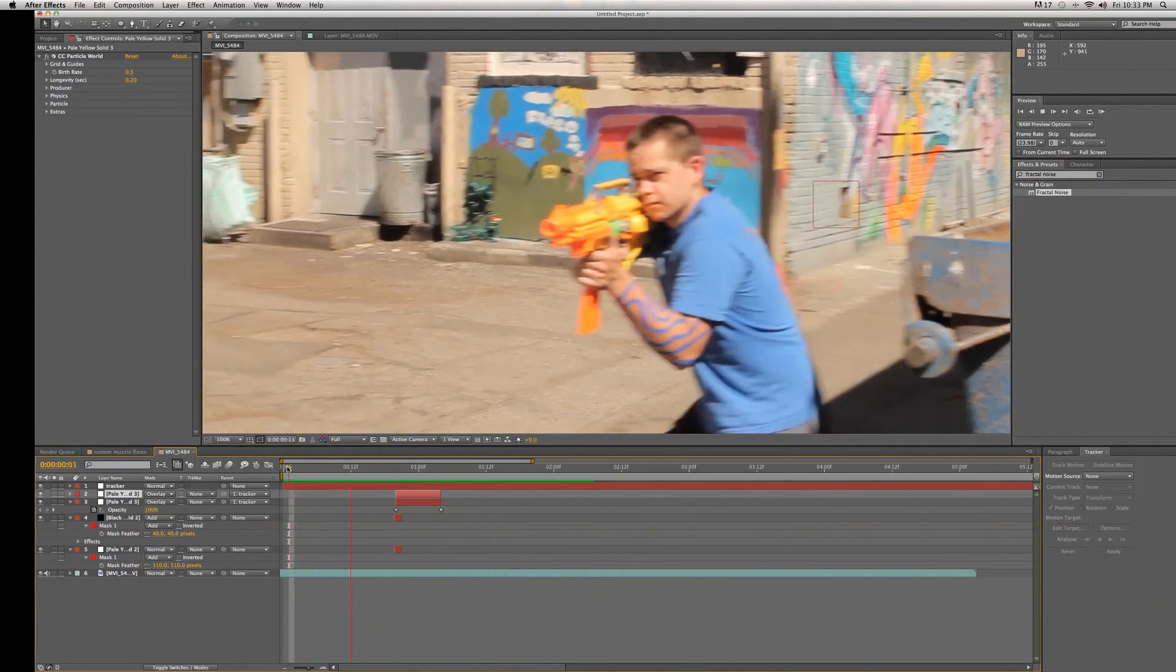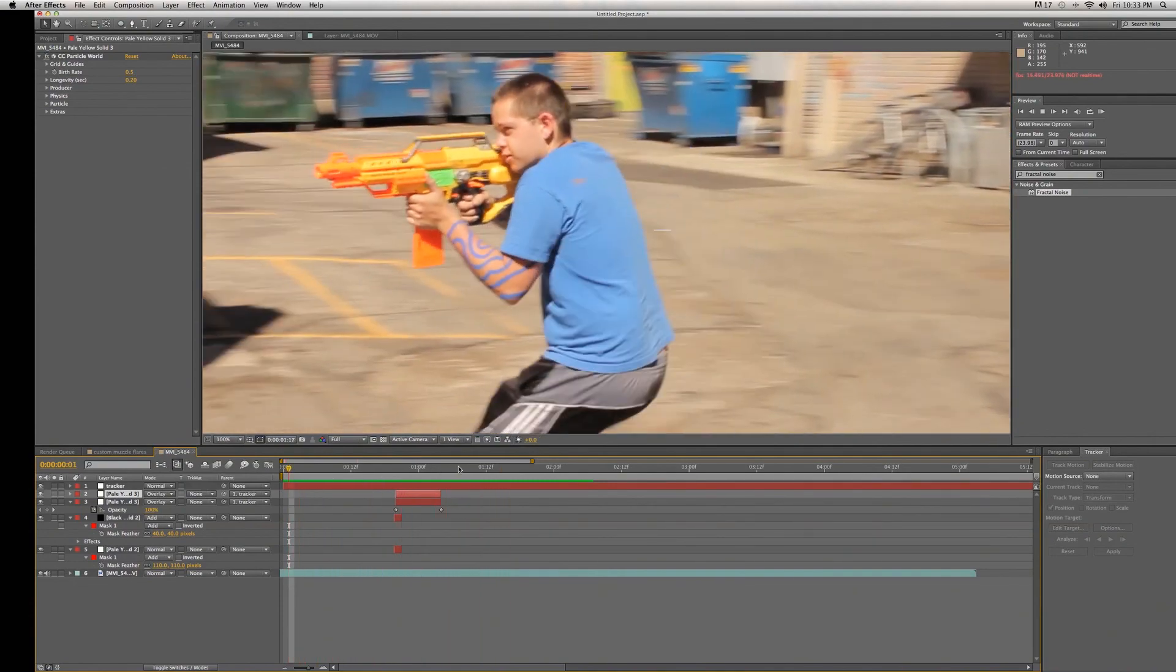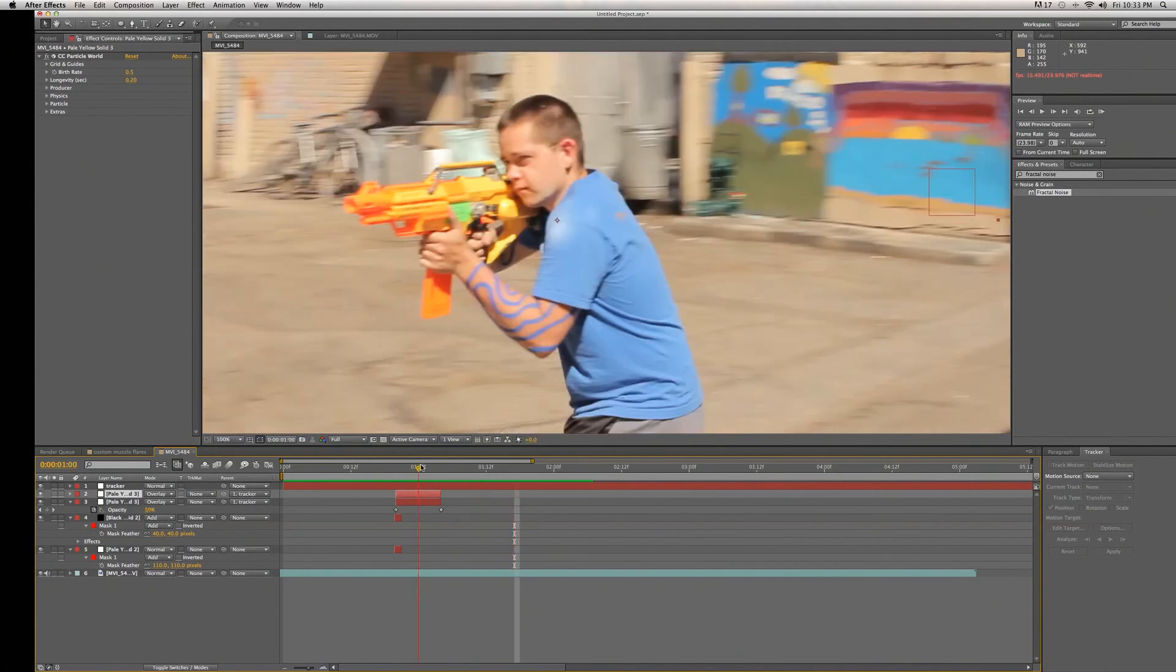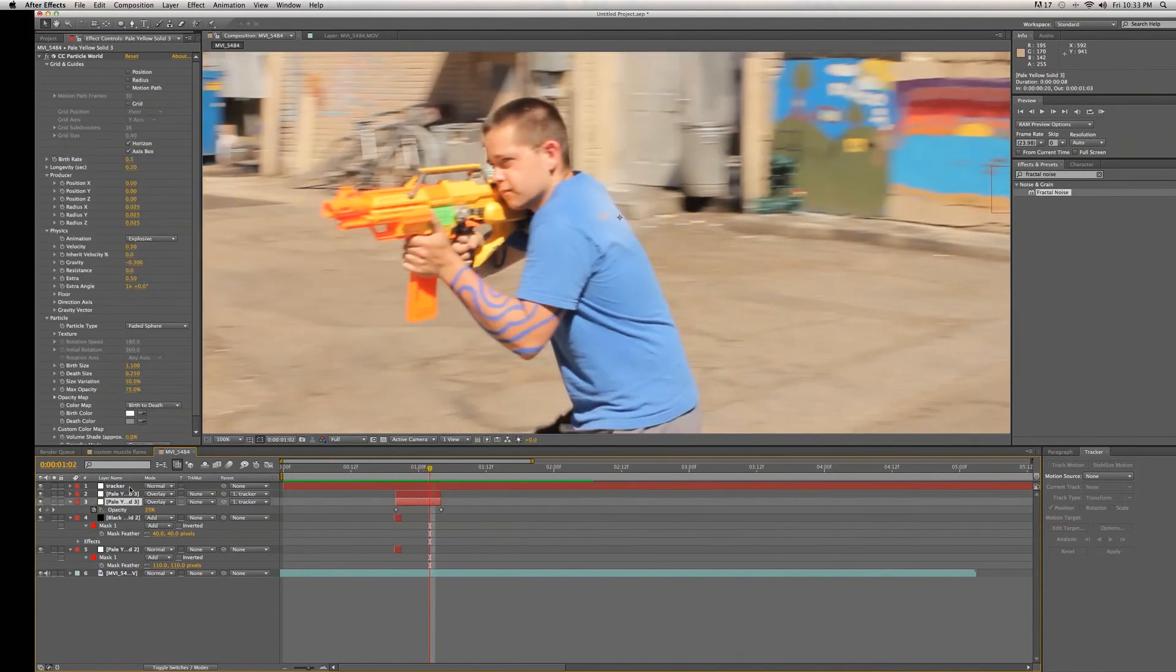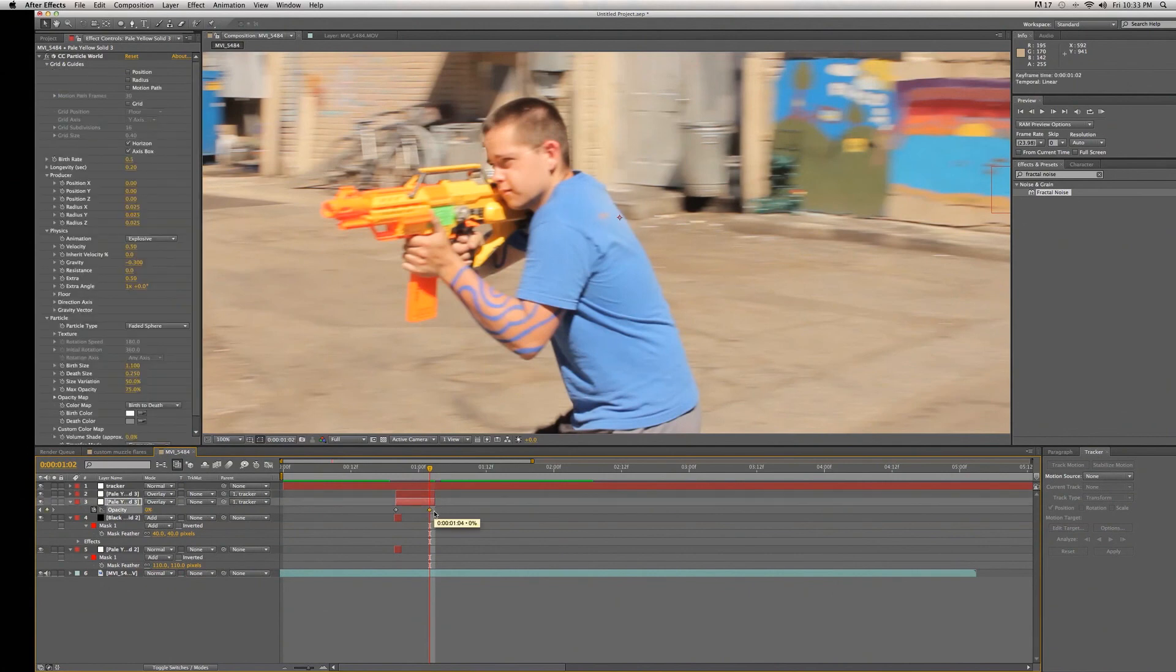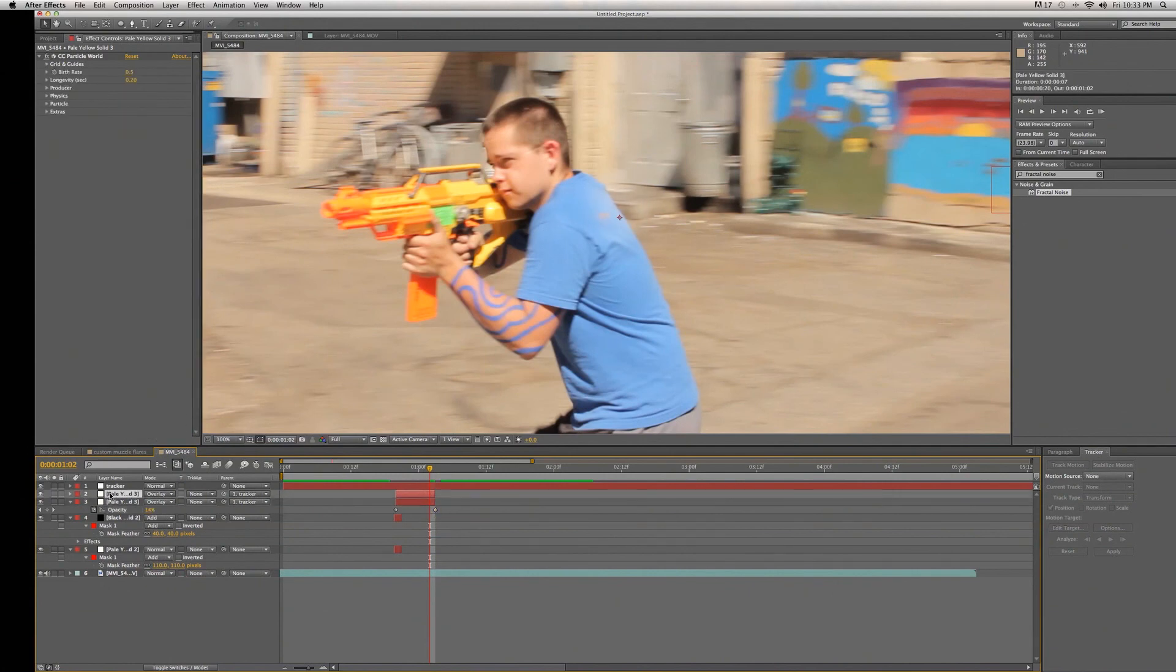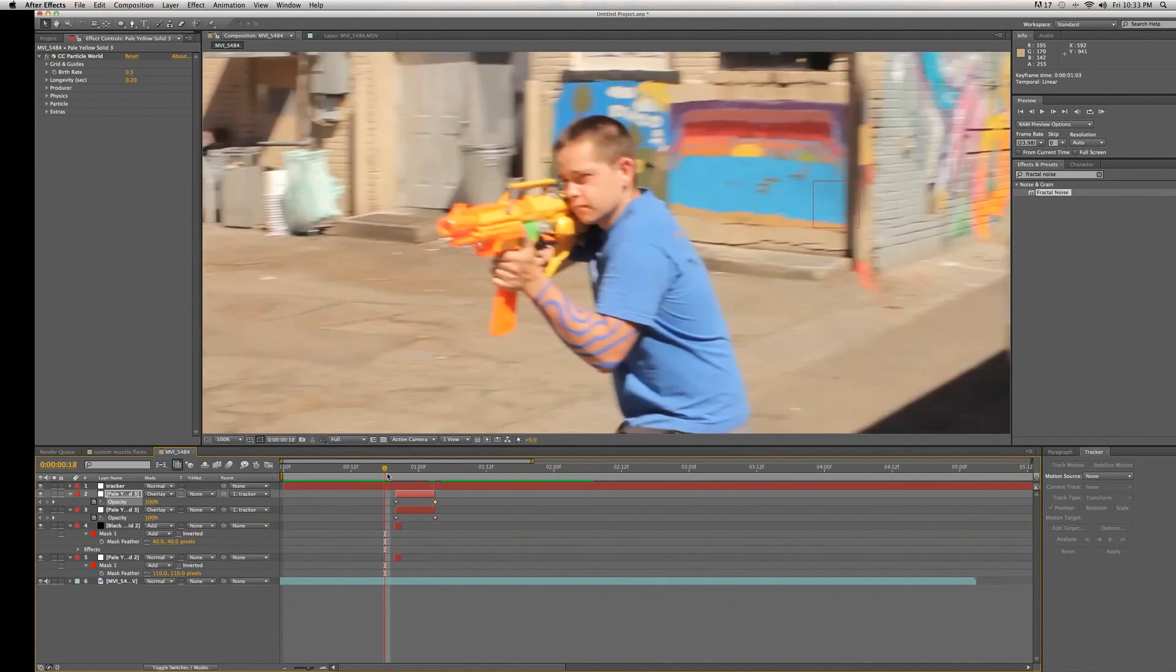If the smoke lasts too long, like this one slightly does, then just trim your smoke layers down a couple frames and move the opacity over so it still cuts out at the end of the layer.